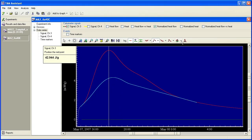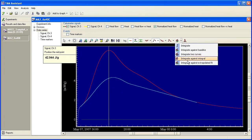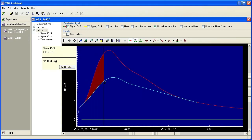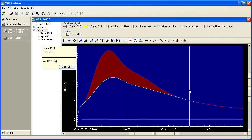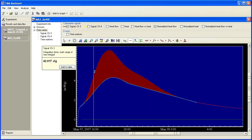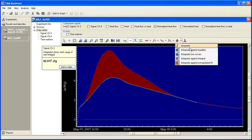And then if I go to integrate against extrapolated fit, it's activated. So now if I select this curve, I can click and drag through the file and it's going to integrate from that baseline that I just extrapolated. So here are the multiple options to integrate in the TAM Assistant software.